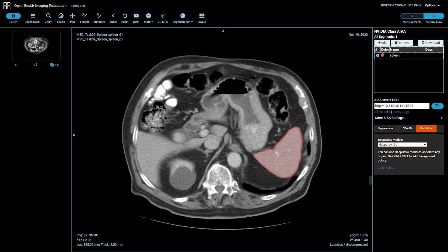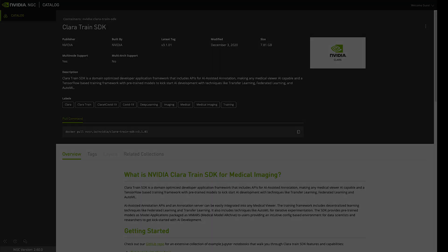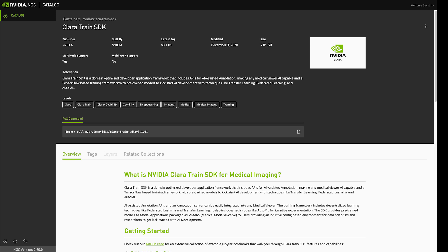To get Clara Train 4.0, head over to NGC and look for the Clara Train Collection. You'll find all of our Clara assets, including newly updated Jupyter Notebooks, to help get you started training today. Thanks for watching!